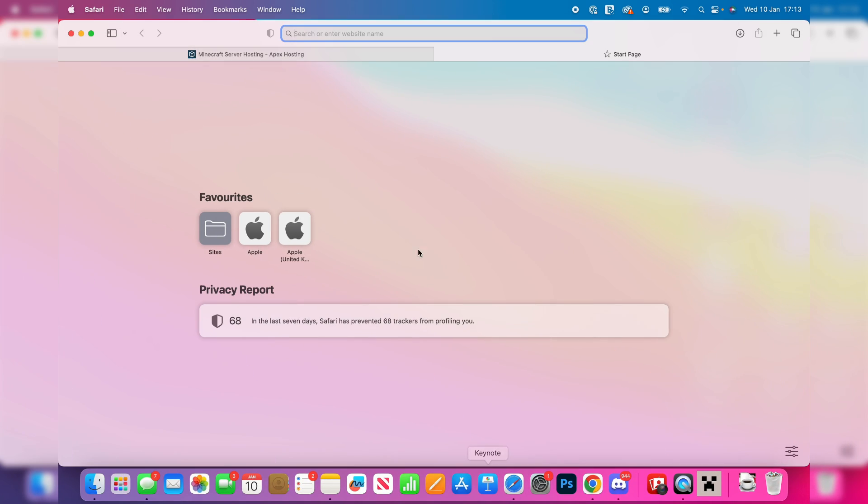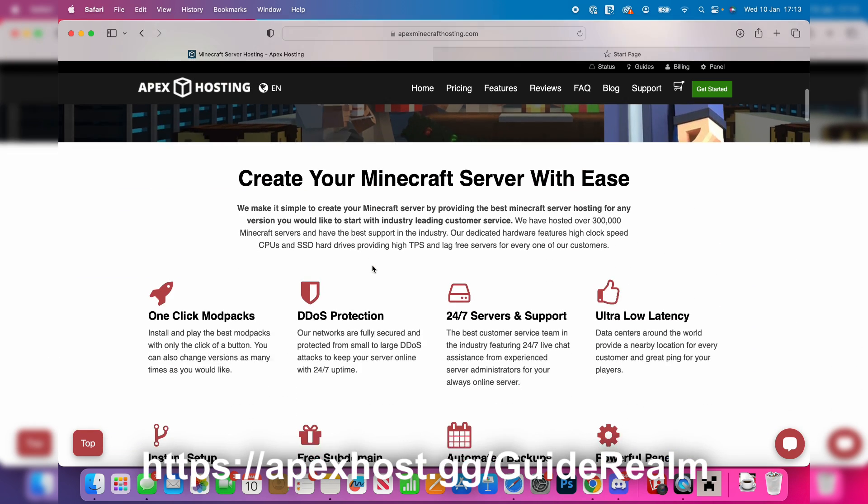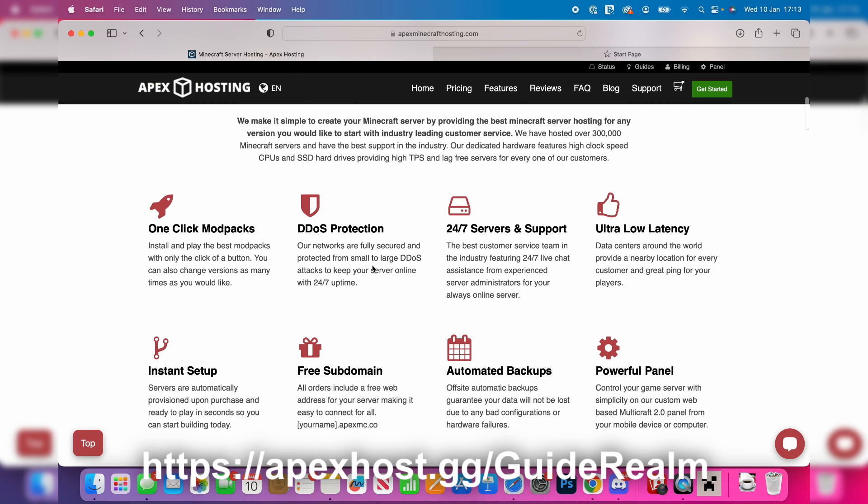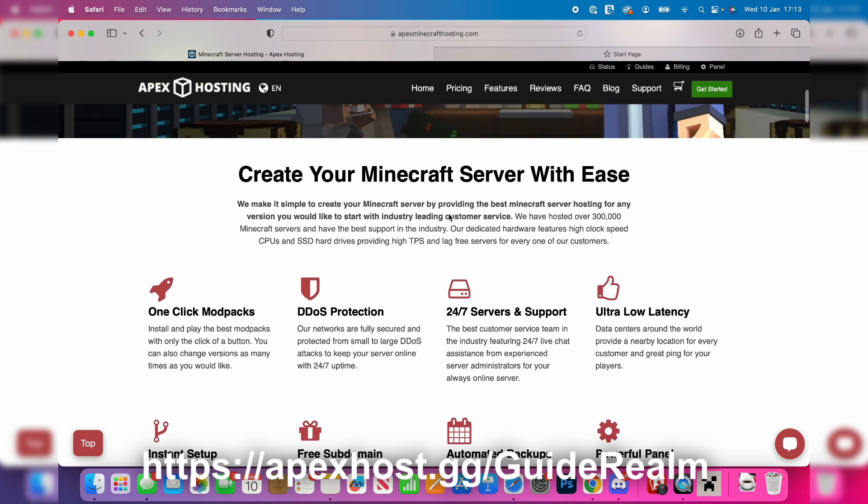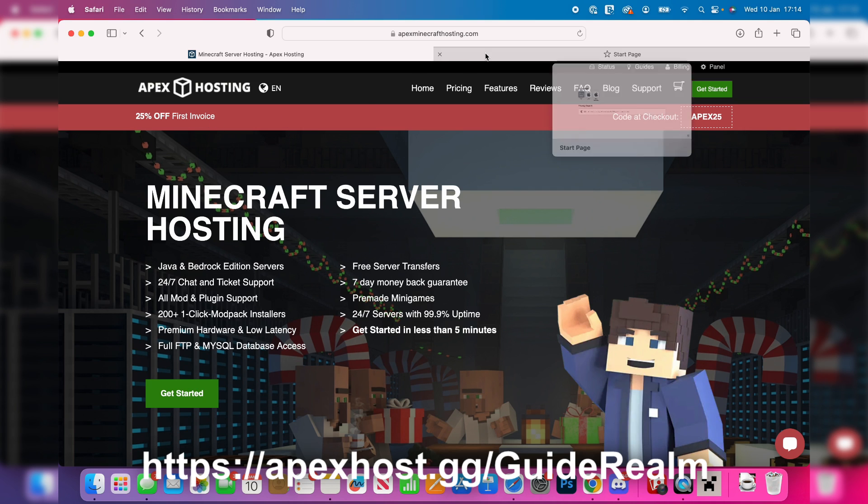But just before we get any further, a big shout out to our sponsor Apex Hosting. They're my go-to Minecraft server host. They've got instant setup, 24-7 servers and support so you can get help anytime you need it, DDoS protection, one-click mod packs and so much more. There'll be a link in the pinned comment and the description and you can get 25% off your first invoice as well, which is super good. Go and check them out.